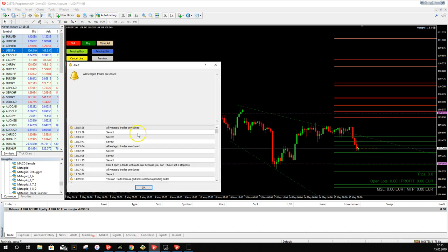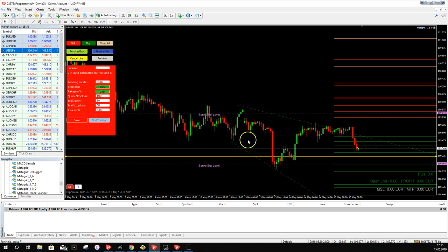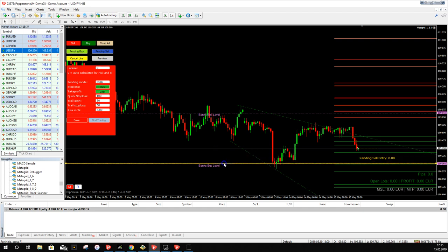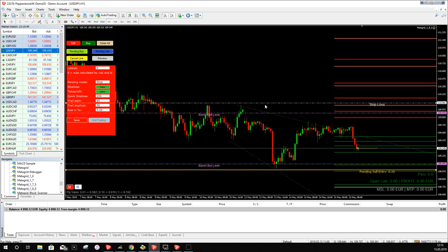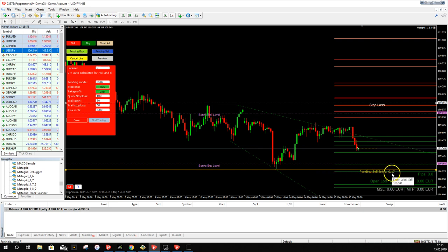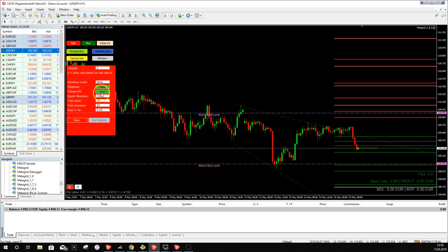Click Close All to delete the pending order. For a pending sell it works the same way: click Pending Sell, place the entry line below the market structure to trade the breakout to the downside. Place the stop loss at the next market structure. MetaGrid calculates 0.17 lots — if price reaches the entry and then hits the stop loss, you lose 3%.